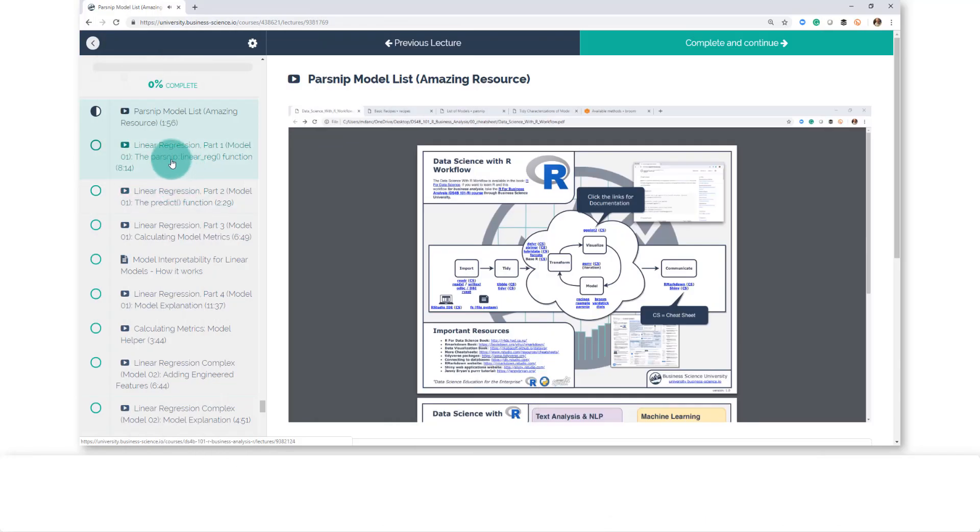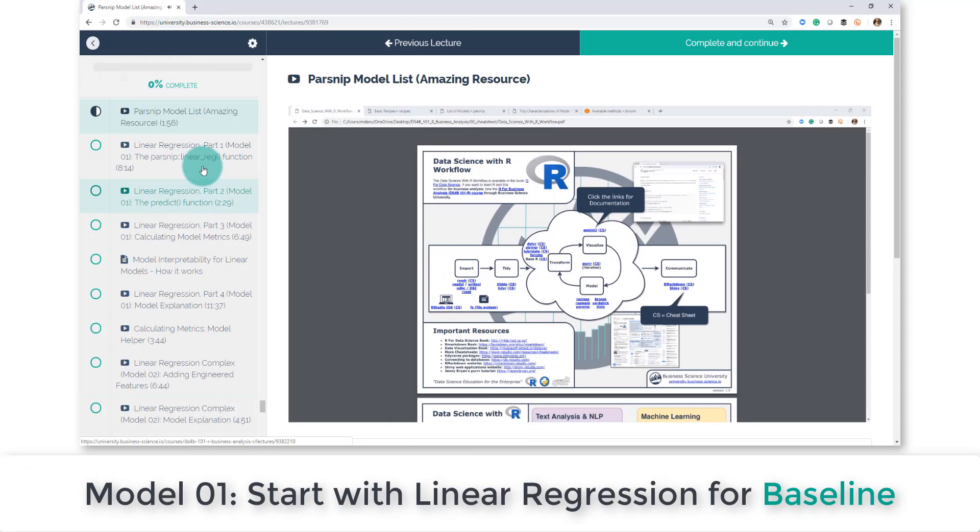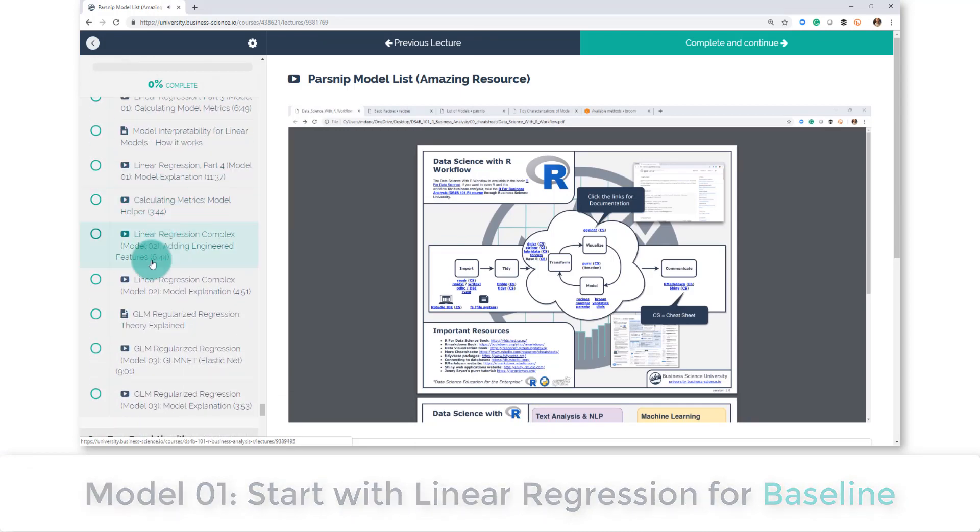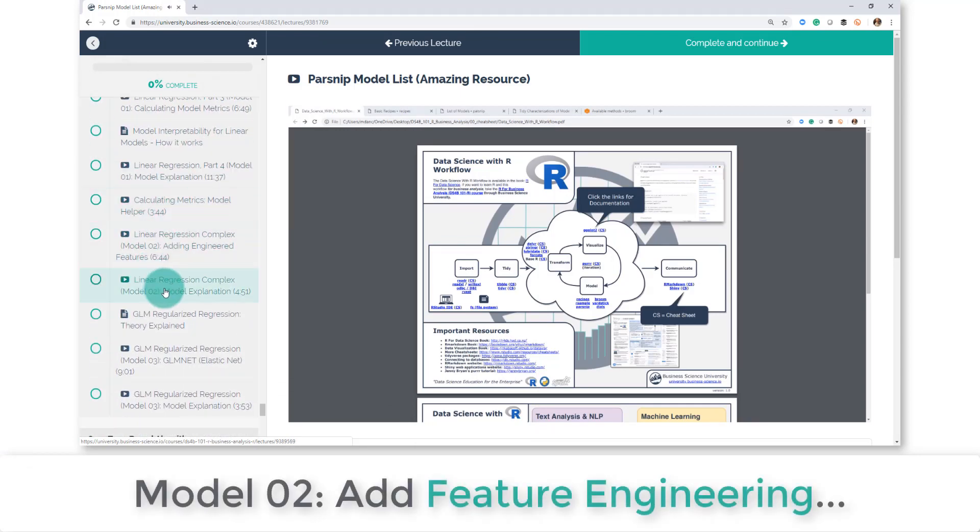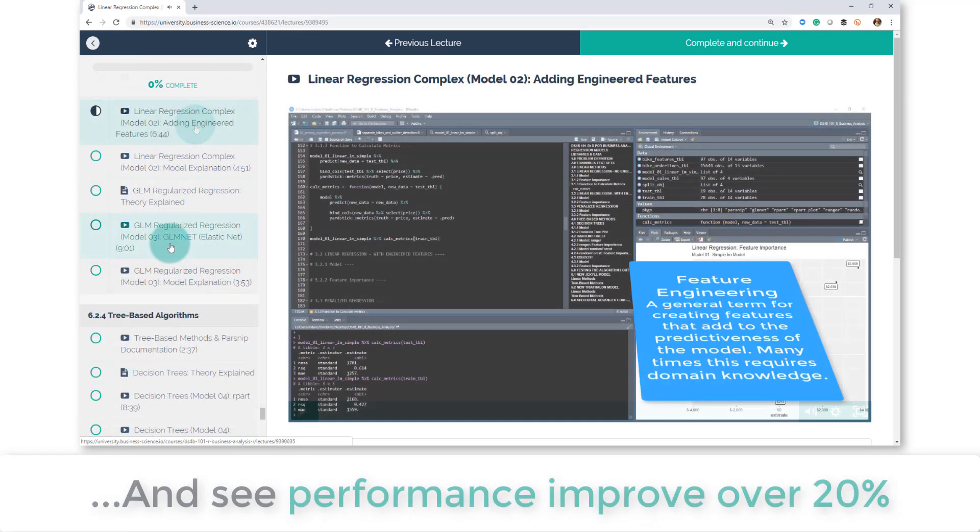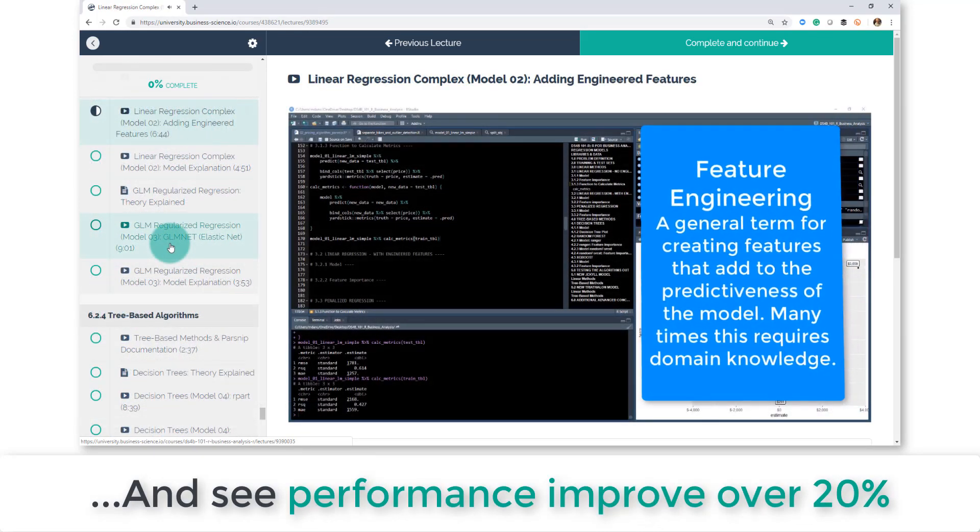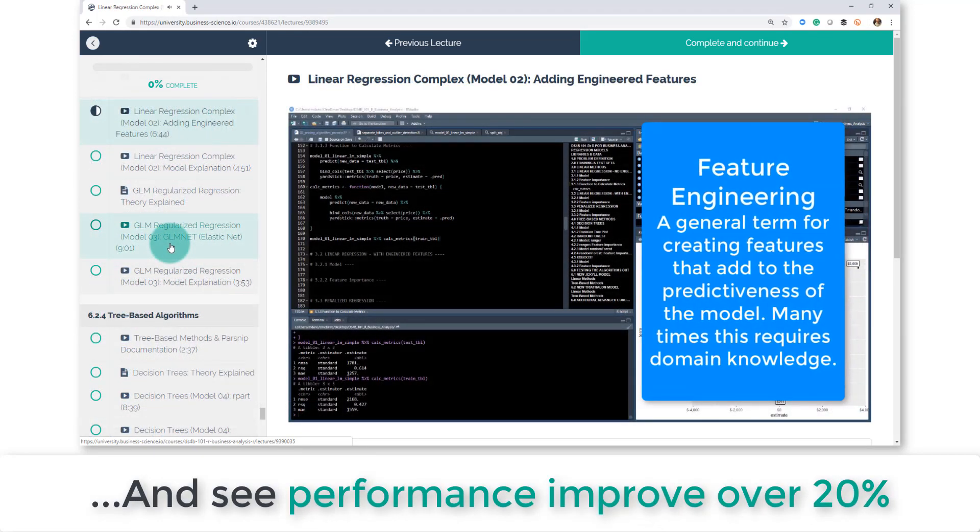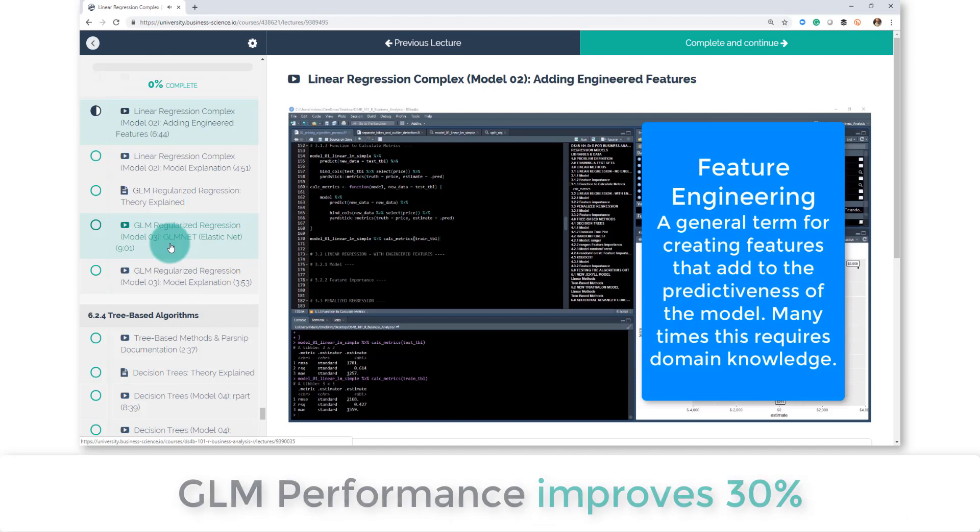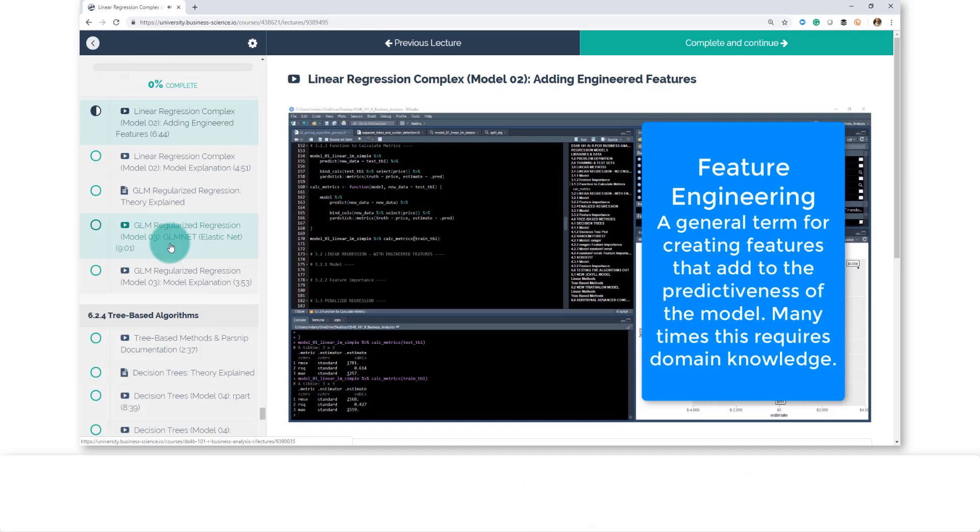You're going to learn regression, so this is the first model. We're going to learn how to add engineered features, which is the second one here. You're even going to be able to do GLMs. GLMs is something super important that's going to be able to make a high-performance machine learning model, so we're going from basic models now to more advanced models.